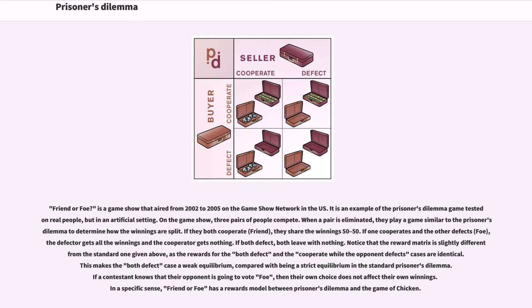Friend or Foe? is a game show that aired from 2002 to 2005 on the Game Show Network in the US. It is an example of the Prisoner's Dilemma game tested in real people, but in an artificial setting. On the game show, three pairs of people compete. When a pair is eliminated, they play a game similar to the Prisoner's Dilemma to determine how the winnings are split. If they both cooperate, they share the winnings 50-50. If one cooperates and the other defects, the defector gets all the winnings and the cooperator gets nothing. If both defect, both leave with nothing. Notice that the reward matrix is slightly different from the standard one, as the rewards for the both-defect and cooperate-while-opponent-defects cases are identical, making the both-defect case a weak equilibrium. In a specific sense, Friend or Foe has a rewards model between Prisoner's Dilemma and the game of chicken.